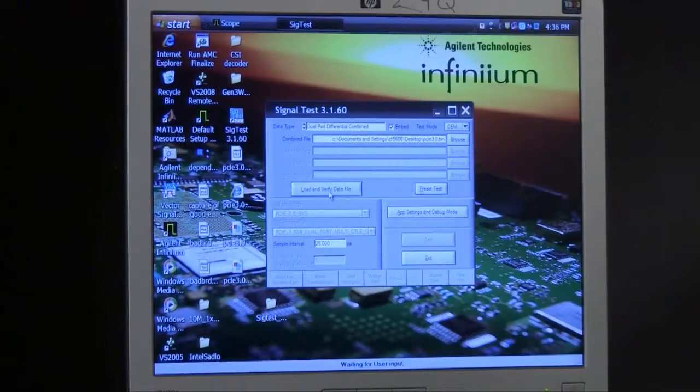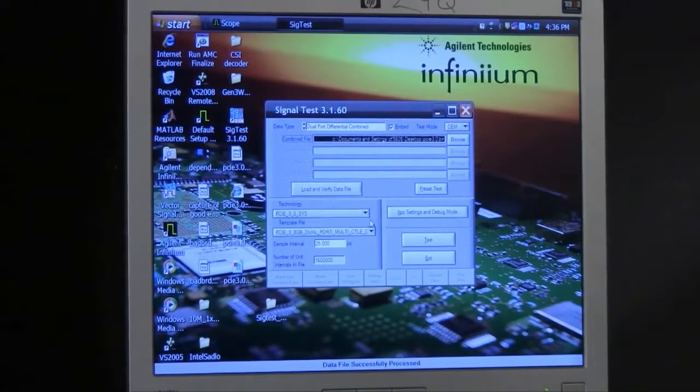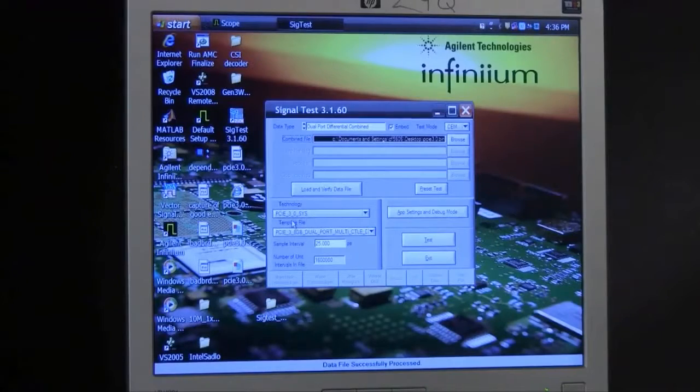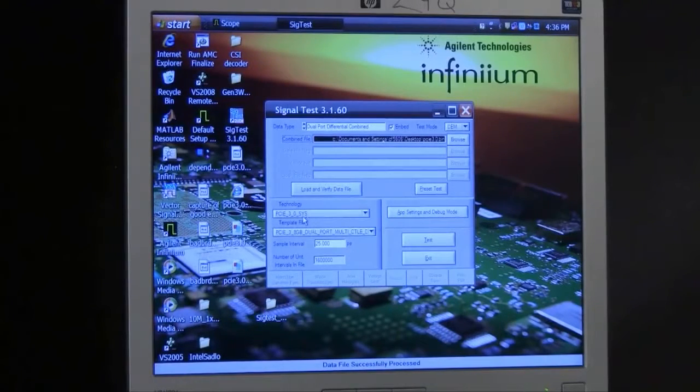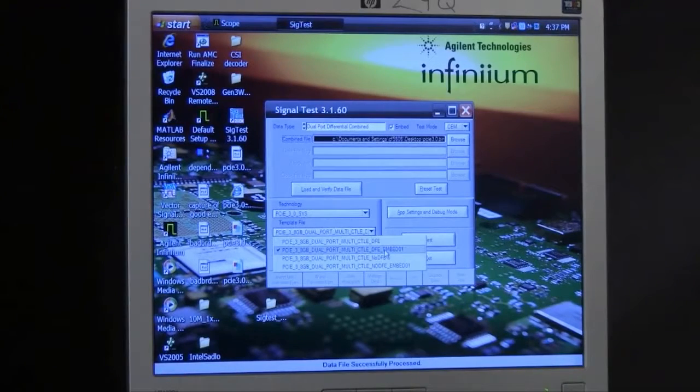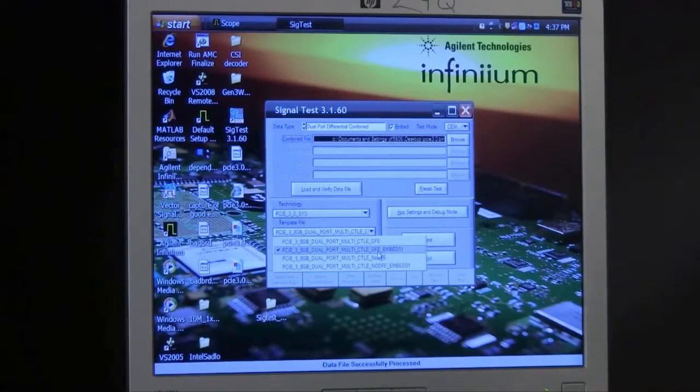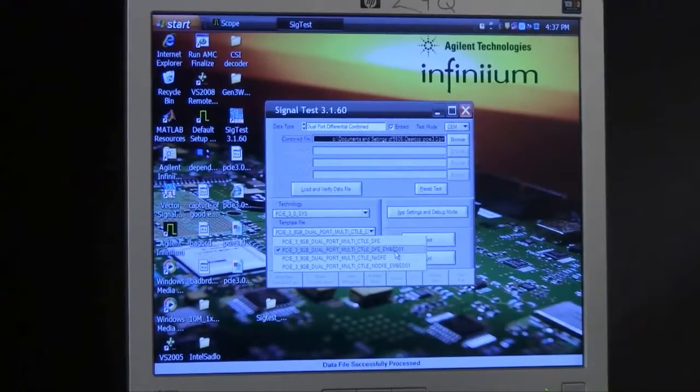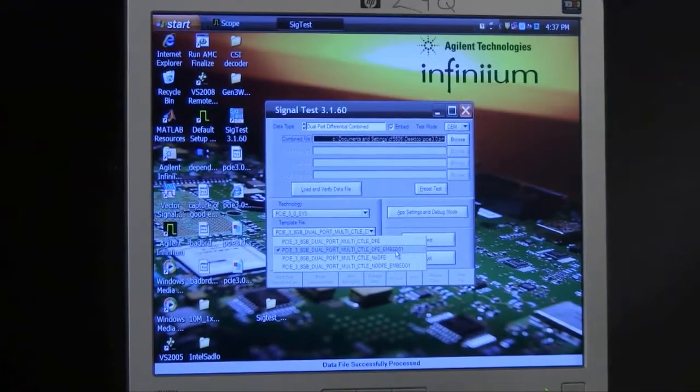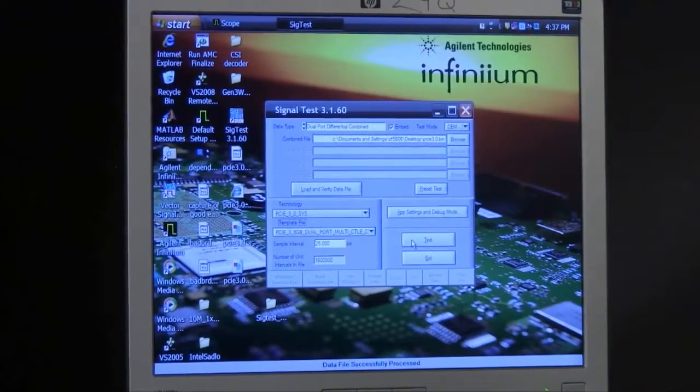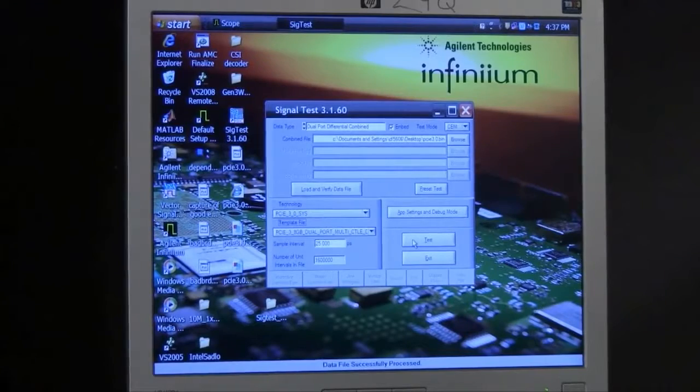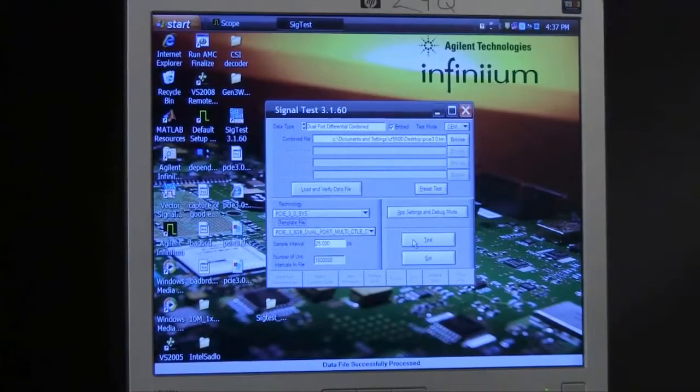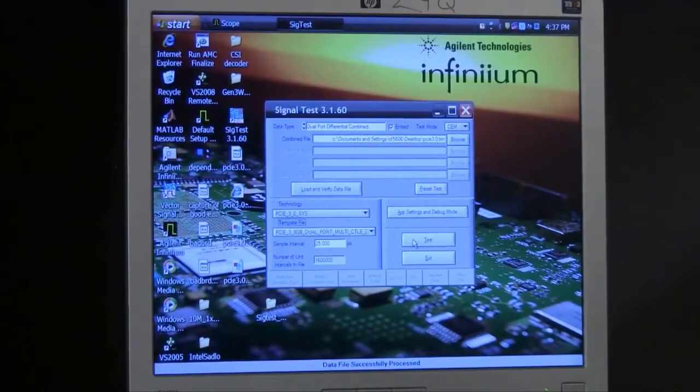We're going to go ahead and click on Load and Verify. Then we have to make sure we select the proper technology, which in this case is PCI Express 3.0 system. And then we want to select the proper template file. In this case, the template file we use applies a CTLE plus DFE equalizer, and then also loads an S-parameter file representing the package model provided by the PCI SIG. We select those, and then click on the Test button to initiate the test and analysis of the clock and the data file that we've captured.